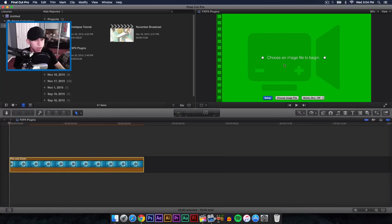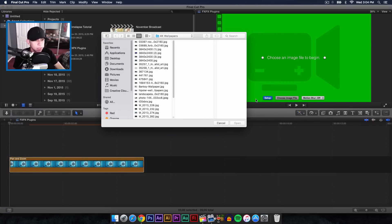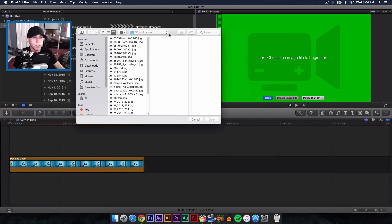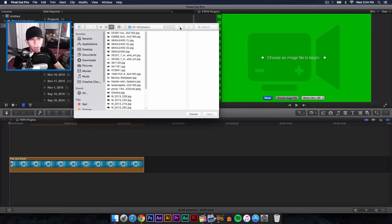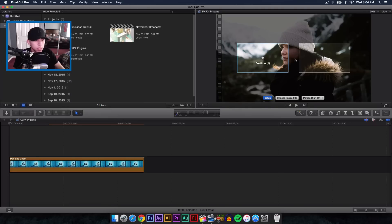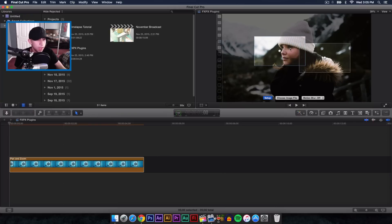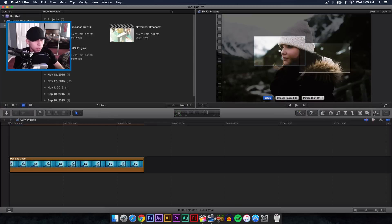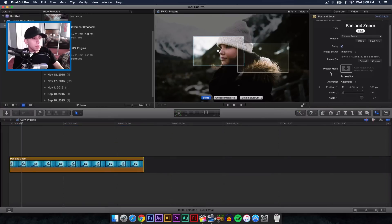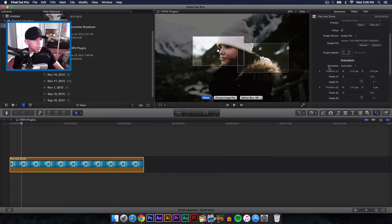You'll see a 'Choose Image File' option. On the left side it will say 'Register' — just register it, it's free, it just makes that prompt go away. Find the picture you want to use. Here you have Position 1 and Position 2 — Position 1 is where the pan starts and Position 2 is where it ends. Click Setup, make sure it's enabled, then click the Inspector tab. Under Project Media you can change the setting to Animation.